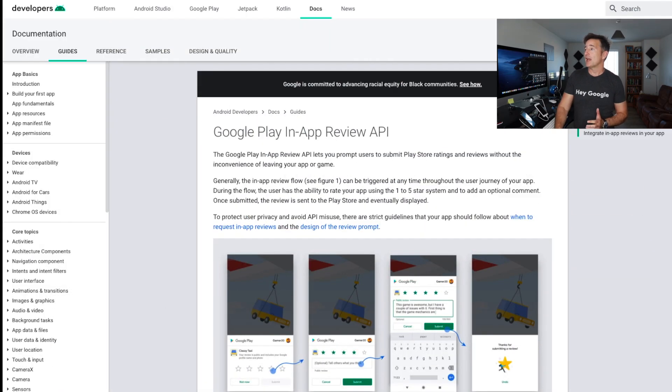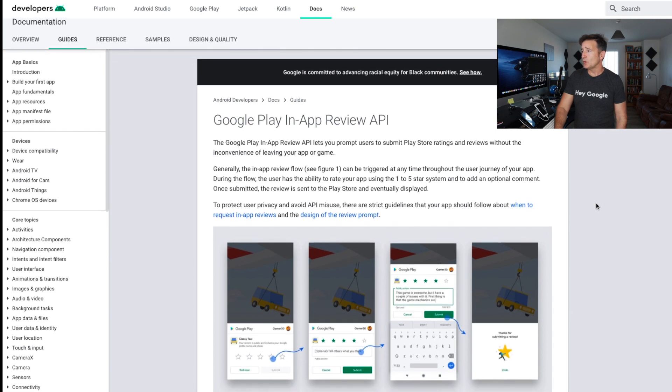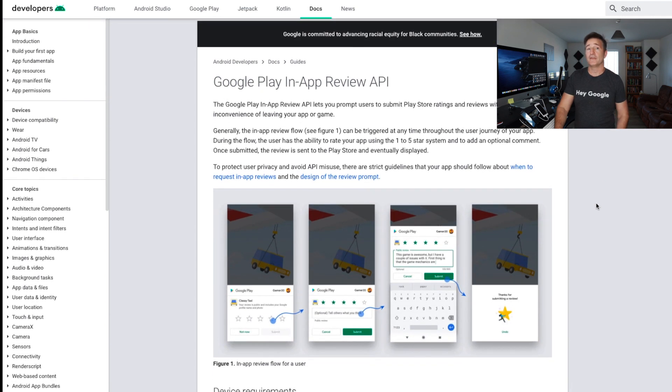A few years ago, I think it was with iOS 10, the App Store did start allowing that — prompts within the application where users can leave a rating without leaving your app. Well, last month at the beginning of August, Google Play announced that they have a service that does the same thing. Now we have the Google Play in-app review API, which allows you to do a very similar thing.